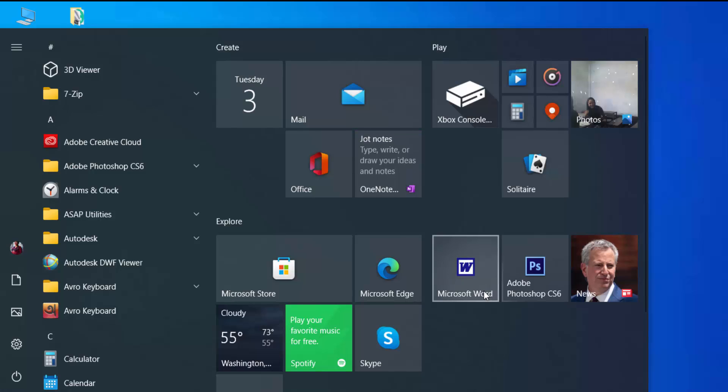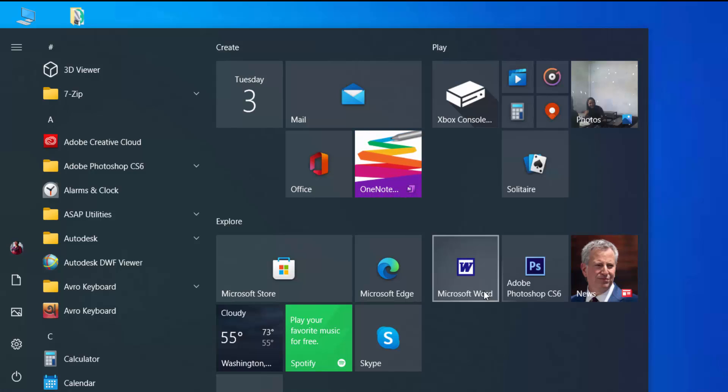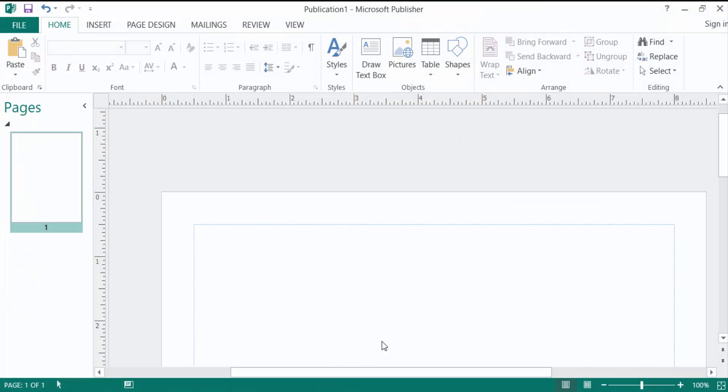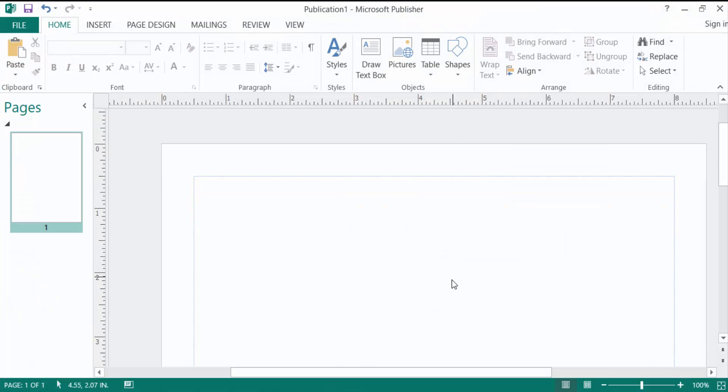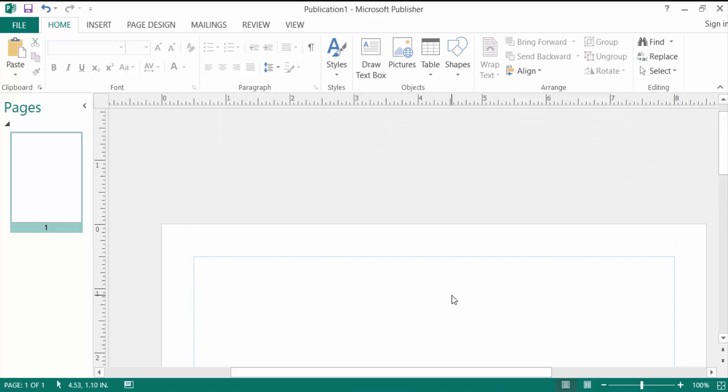Hello everyone, assalamualaikum. This is a Publisher tutorial and today I'll show you how to mirror text in Microsoft Publisher. Let's get started. First, I open Microsoft Publisher. This is a Publisher blank document and I want to mirror text.